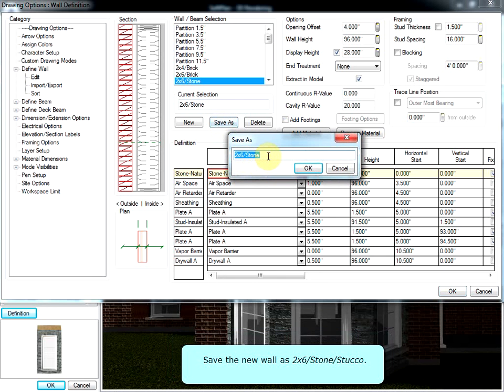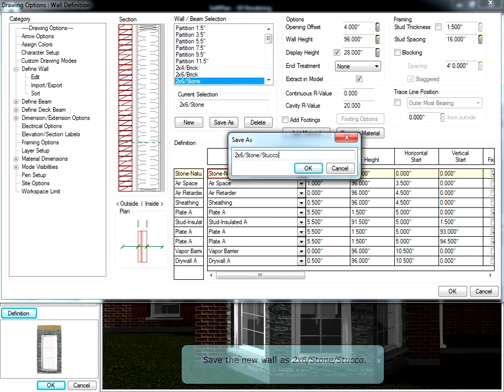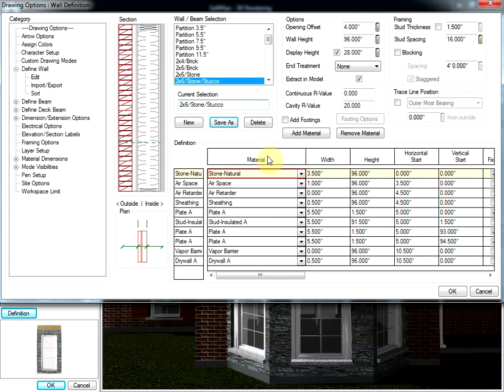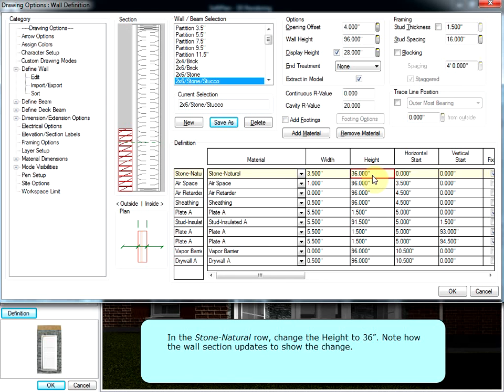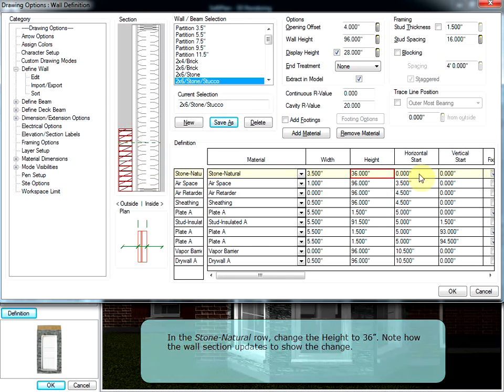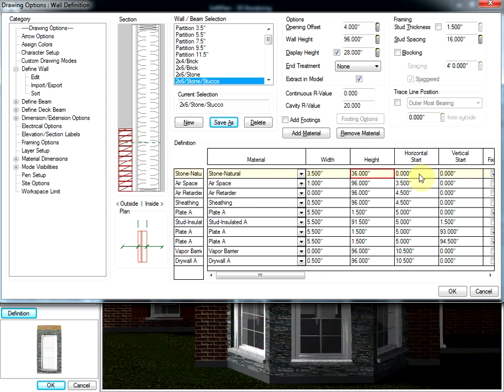Save the new wall as 2x6 stone and stucco. In the Stone Natural row, change the height to 36 inches. Note how the wall section updates to show the change.